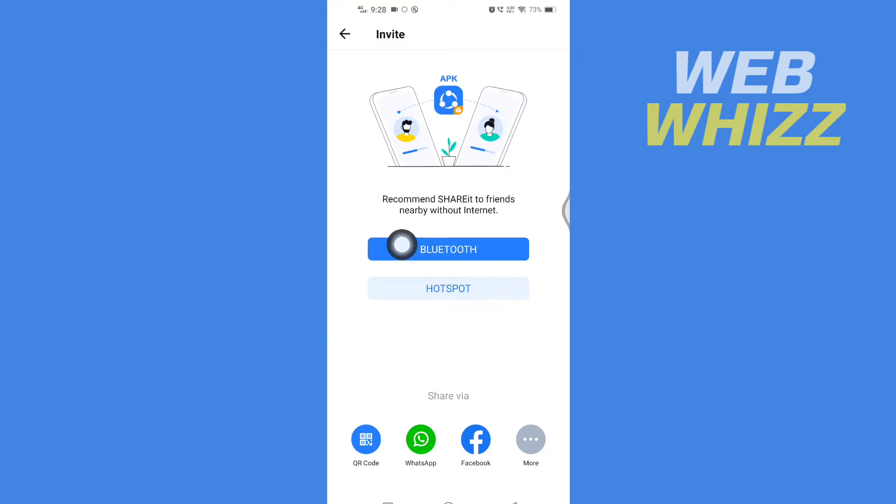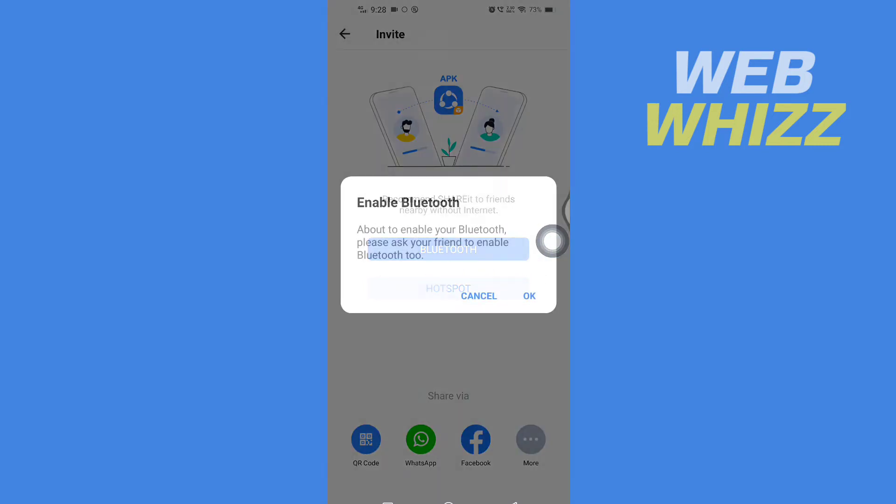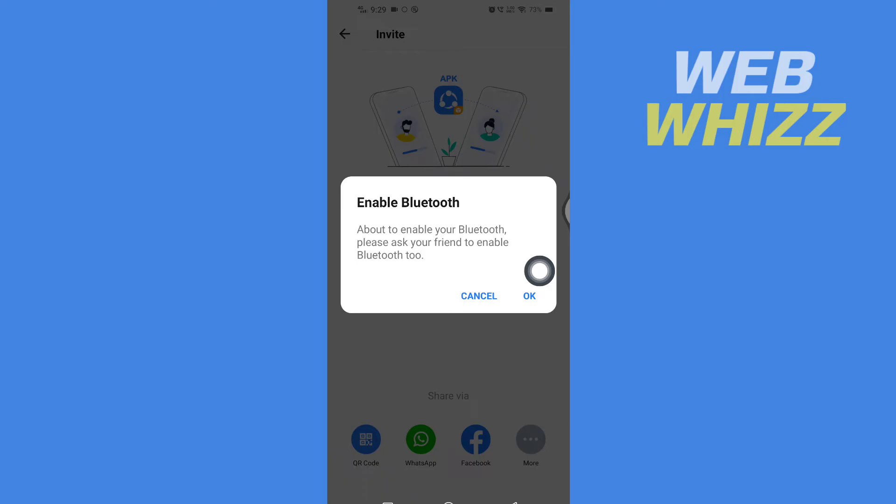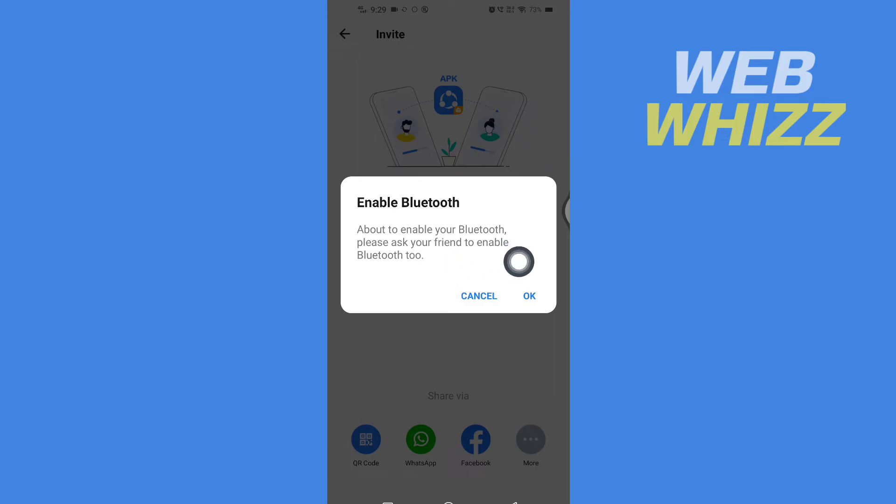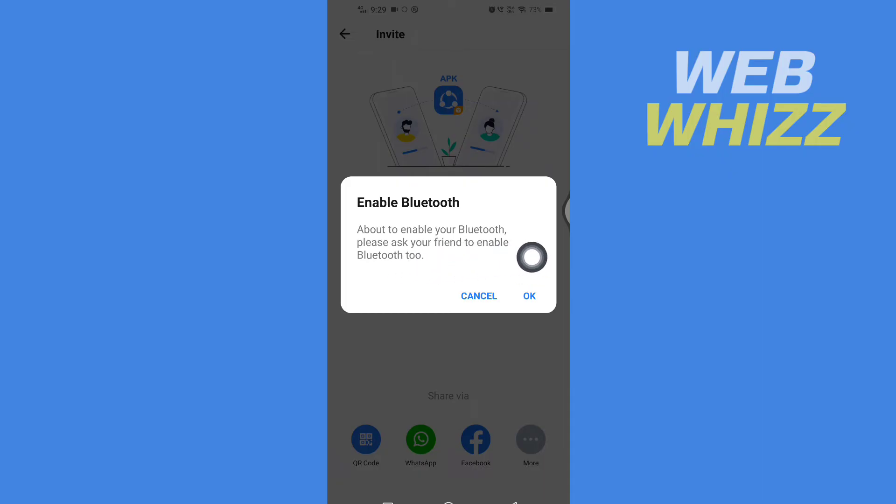So tap on Bluetooth. And here it says "About to enable your Bluetooth. Please ask your friend to enable Bluetooth too." So after your friend has enabled Bluetooth, or the device you are sending this SHAREit app to, you have to tap on OK.